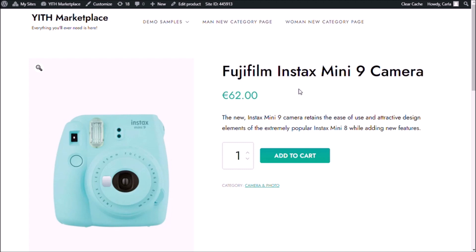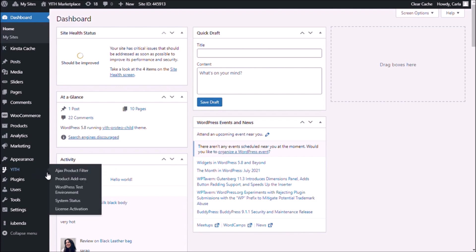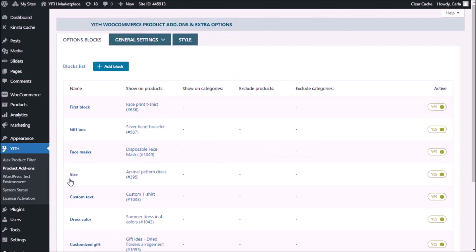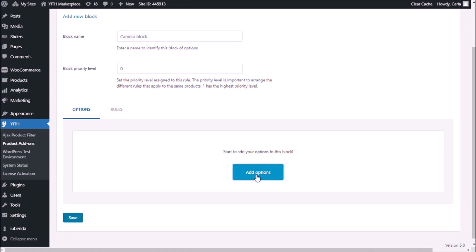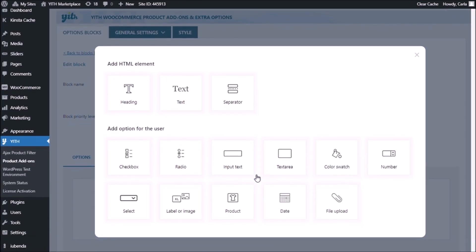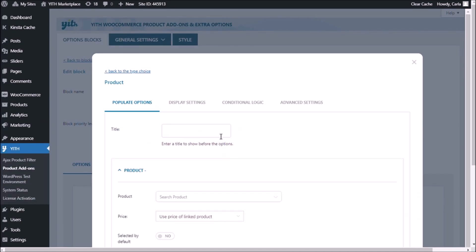Let's go to the dashboard. We'll go to product add-ons and we're going to add a new block. We'll go to Add Options and we're going to use this add-on product option. The title that I'm going to use is "must-haves".